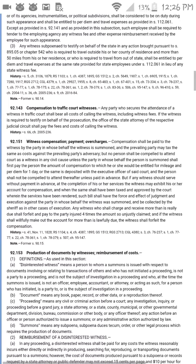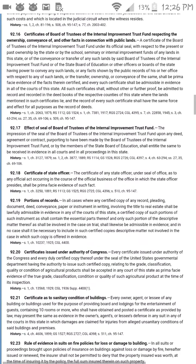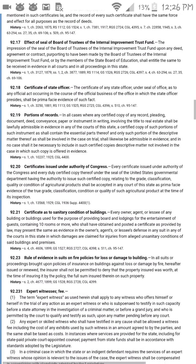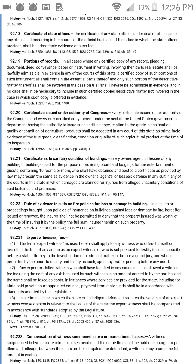Section 92.18 right there — certificate of a state officer. The certificates of any state officer under seal of office, as to any official act according to the course of business or official business of that office in which the state official presides, shall be prima facie evidence of such fact.